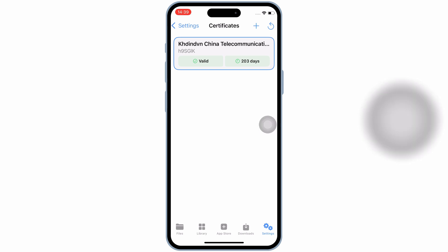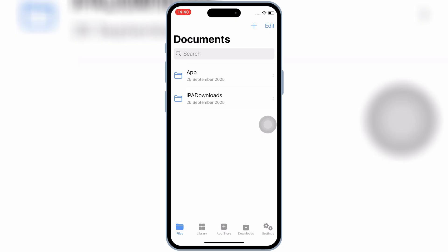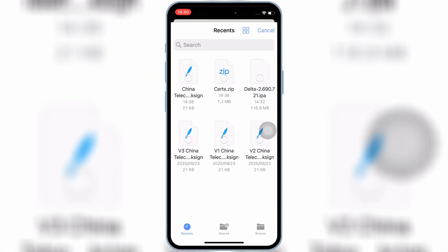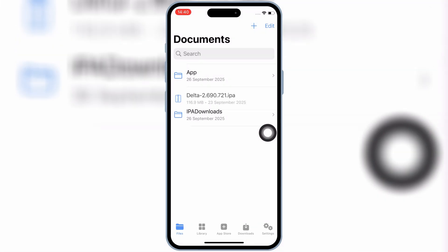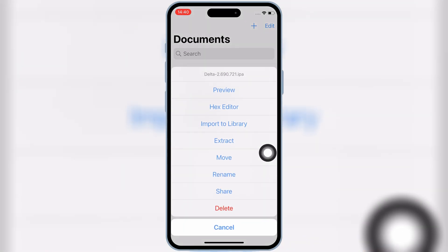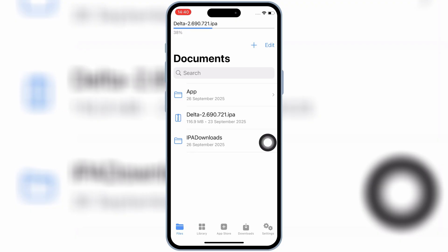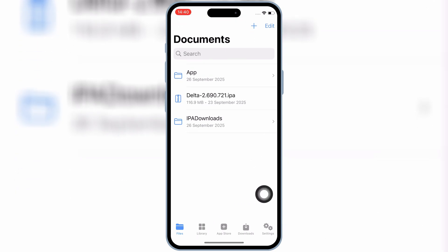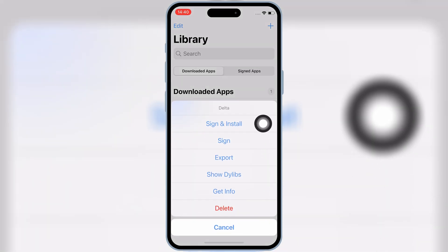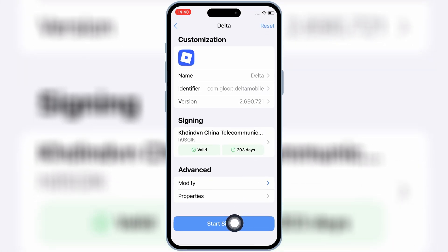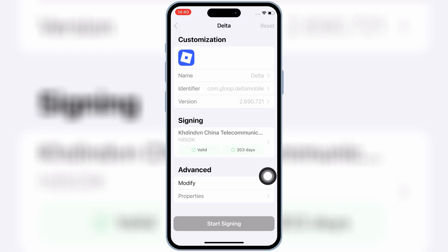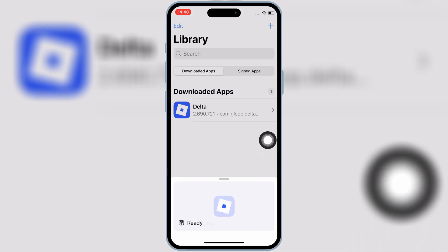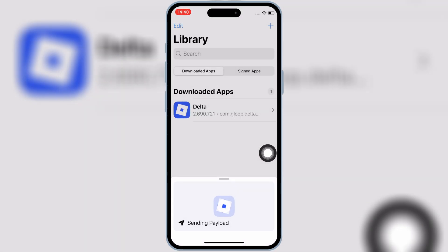Now we are good to use the K-Sign app. Simply hit on the files tab in K-Sign app, then hit on the plus sign on top, and then hit on import files. Then simply select the IPA file you want to install on your iPhone or iPad, then hit open. Now hit on the imported IPA file, and then hit on import to library. Once it's imported, hit on library at the bottom, then hit on the imported IPA file, hit on sign and install, and then hit on install, then hit on start signing. Then simply hit install to install your IPA file on your iPhone or iPad.